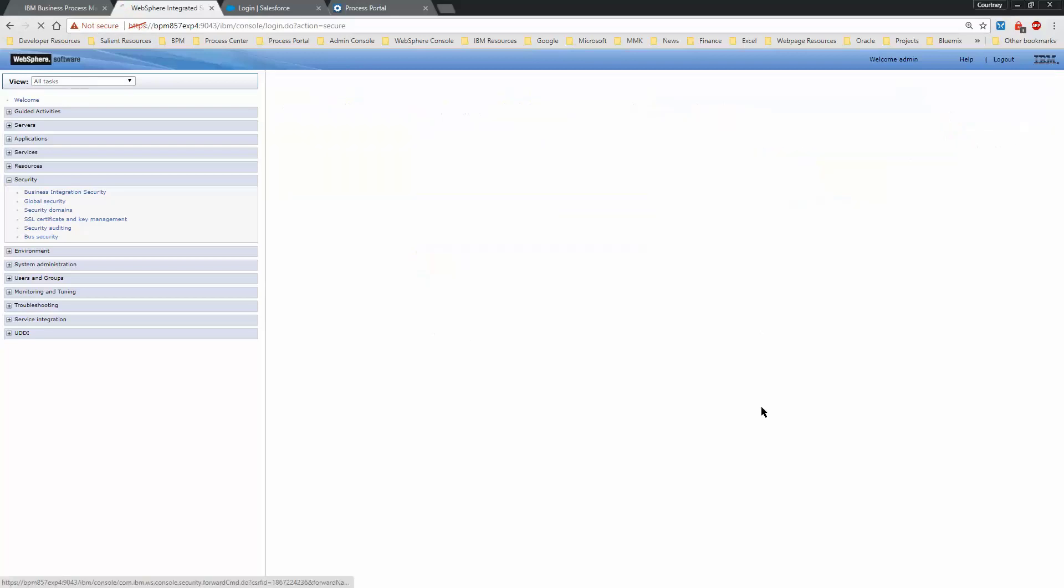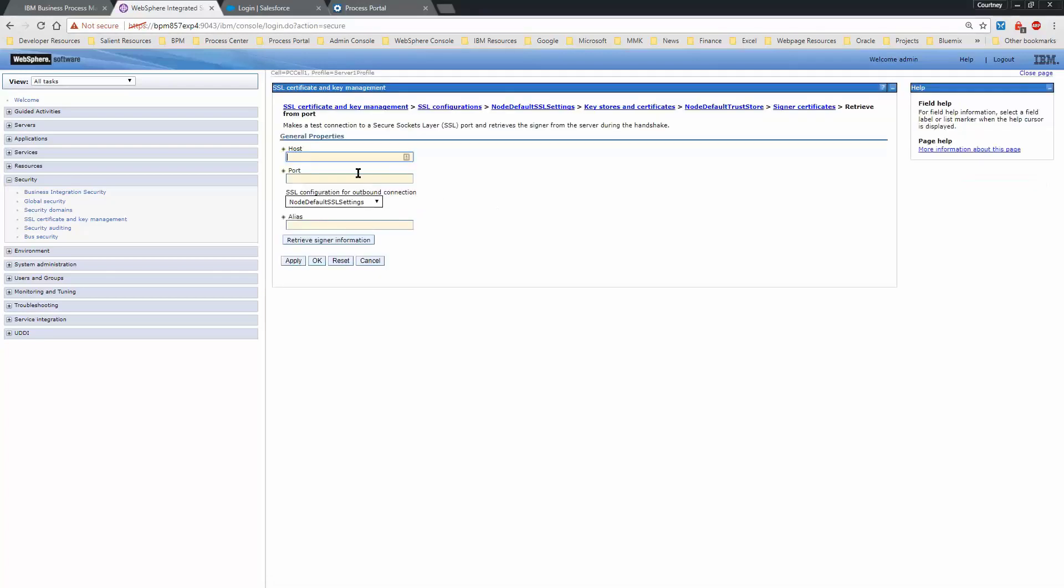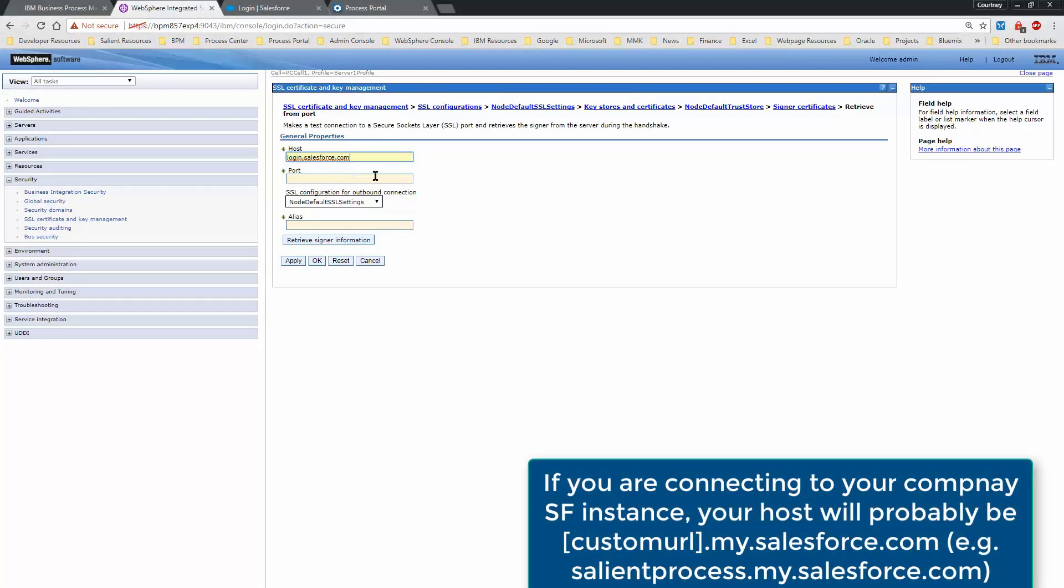Select Signer Certificates, and then from here, you will select Retrieve from Port. The host is login.salesforce.com, the port is 443, and the alias is Salesforce.